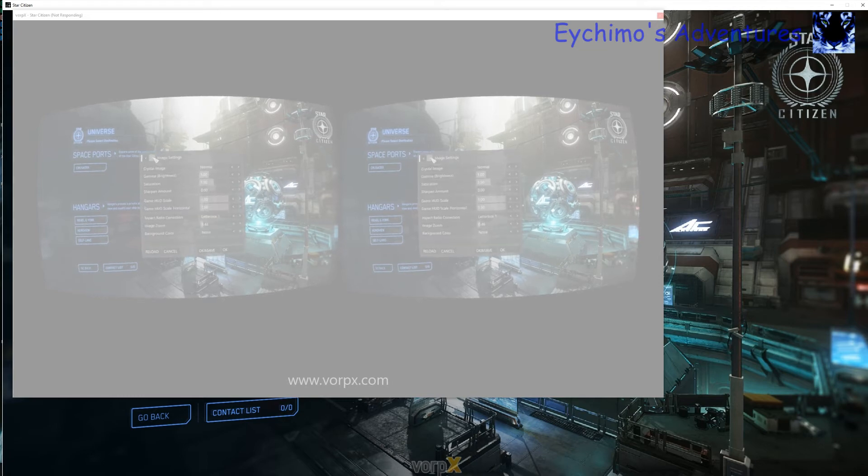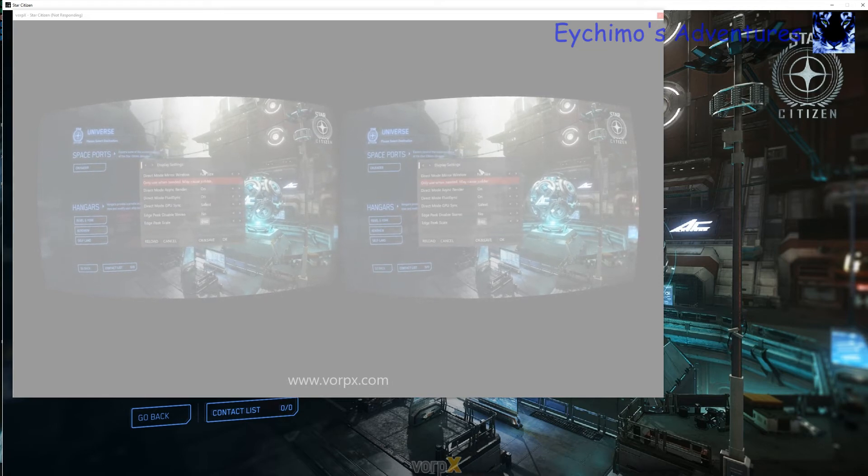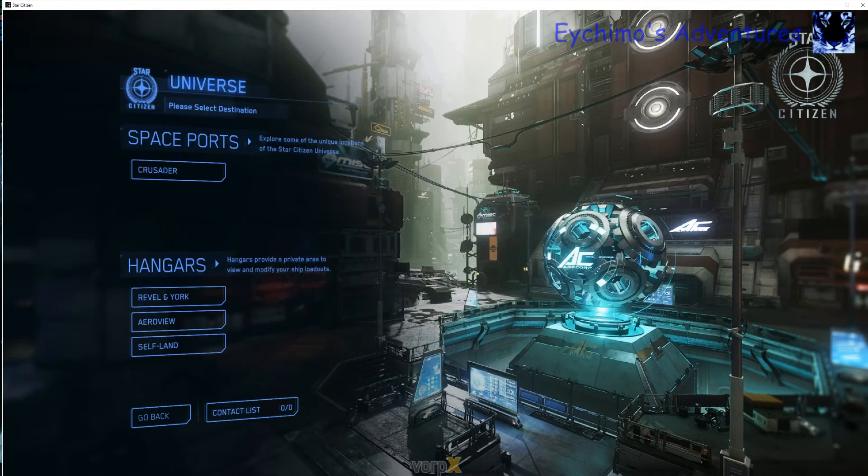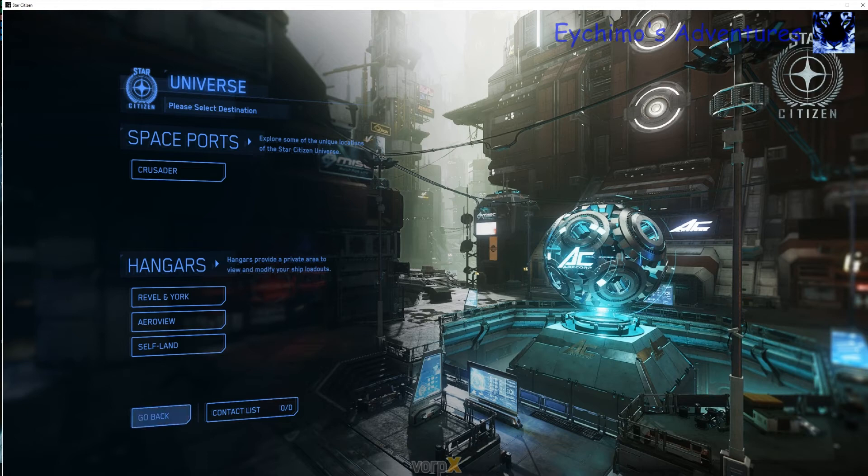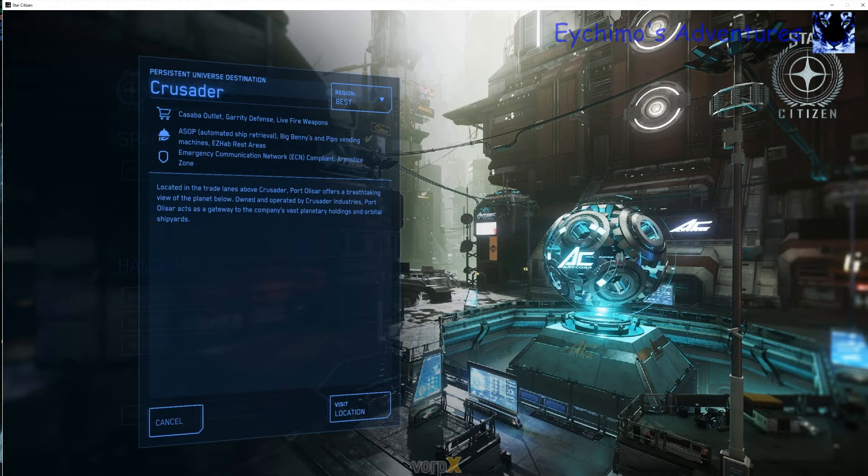Go back in and turn off my mirrors. There we go. Now, we are ready to go. We are just going to load into the PU.